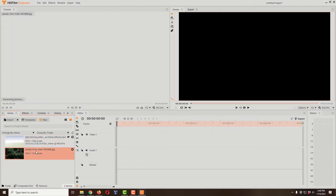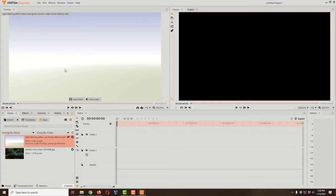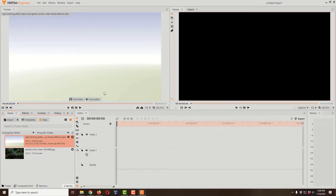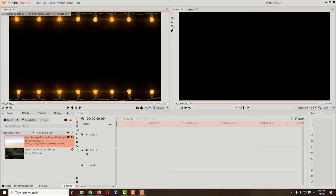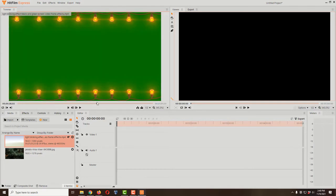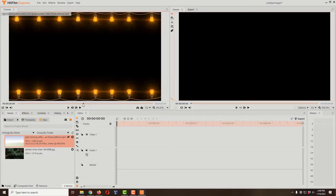Now we have both our blinking light video and our picture of trees in the media panel. Click on the blinking light video and we're going to use the upper-left Trimmer to trim the video before bringing it into the editor on the right, where you cut clips, export, and do special effects.